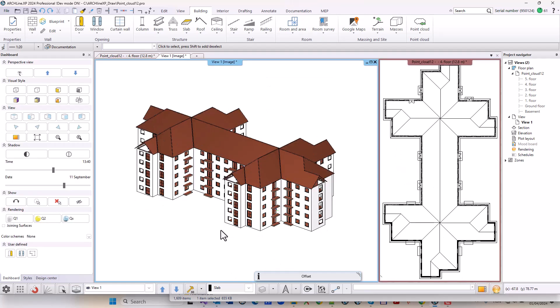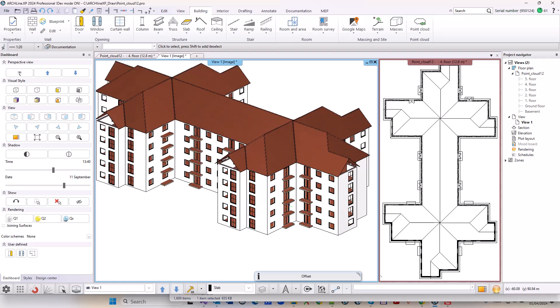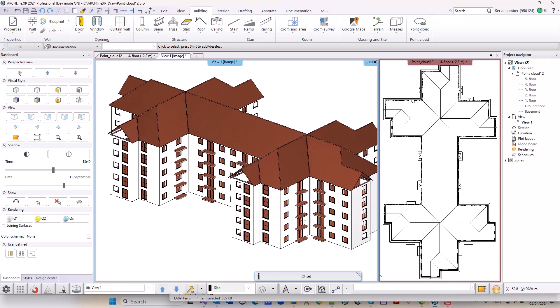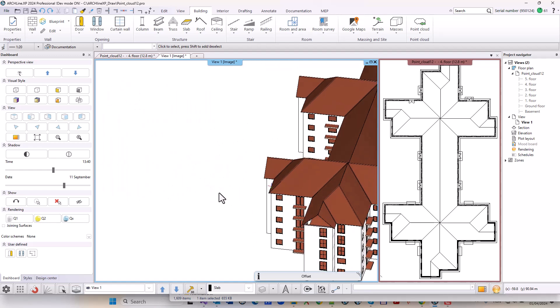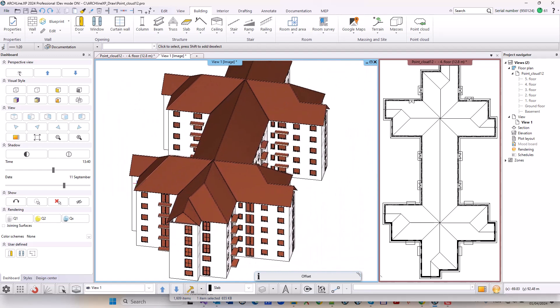By hiding the point cloud, you can show the BIM model alone or together with the point cloud.